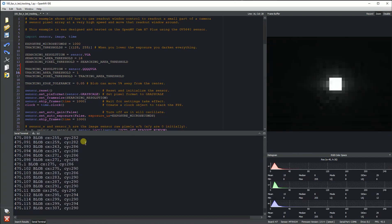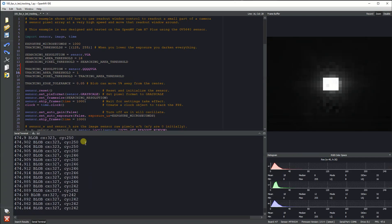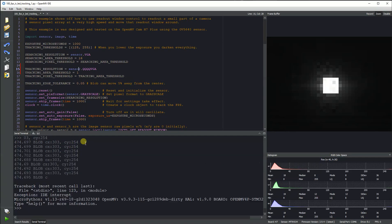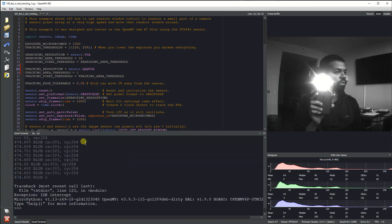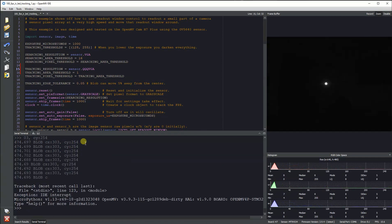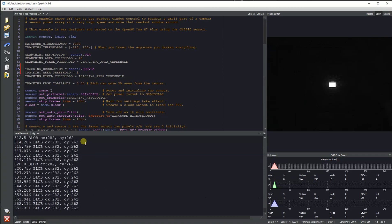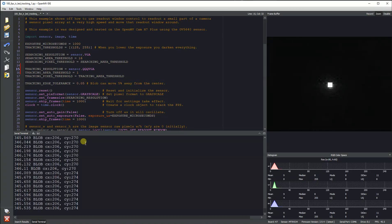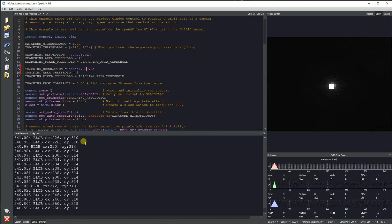Additionally, you can raise that up to QQVGA resolution and still get similar performance, about 350 FPS.